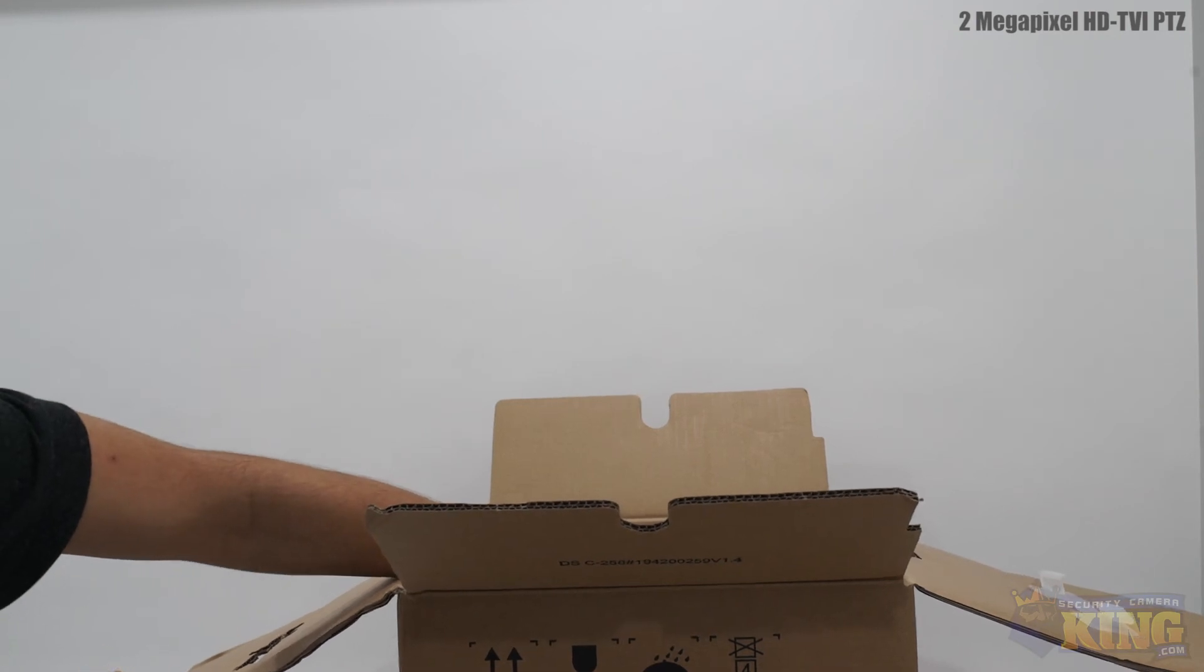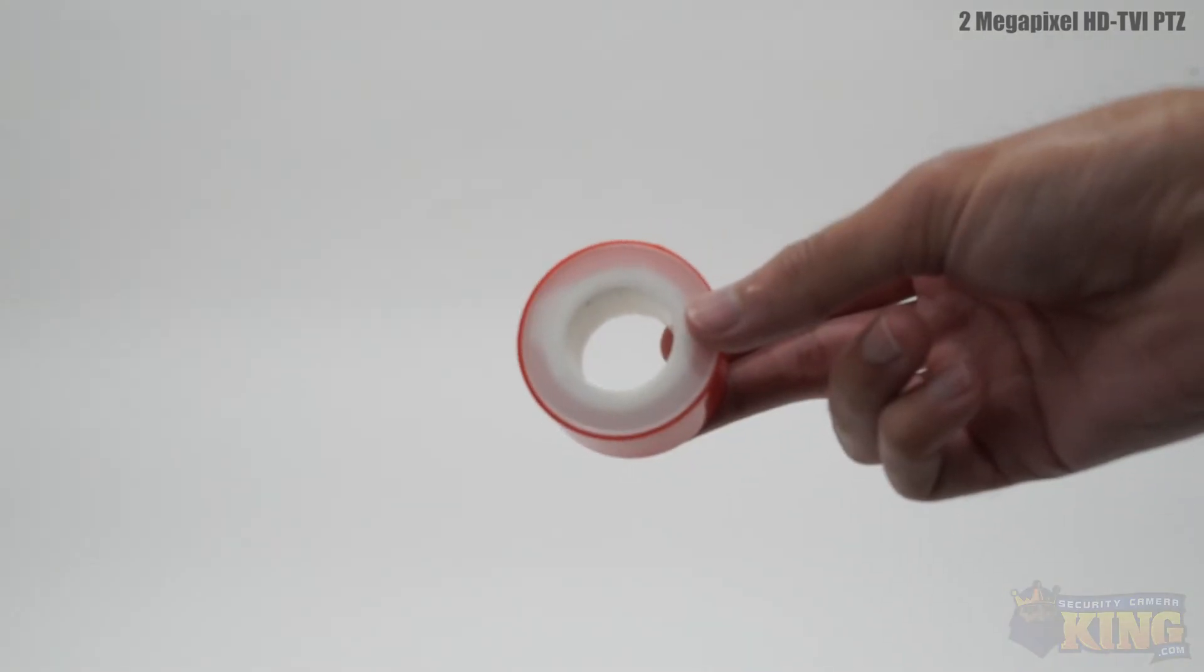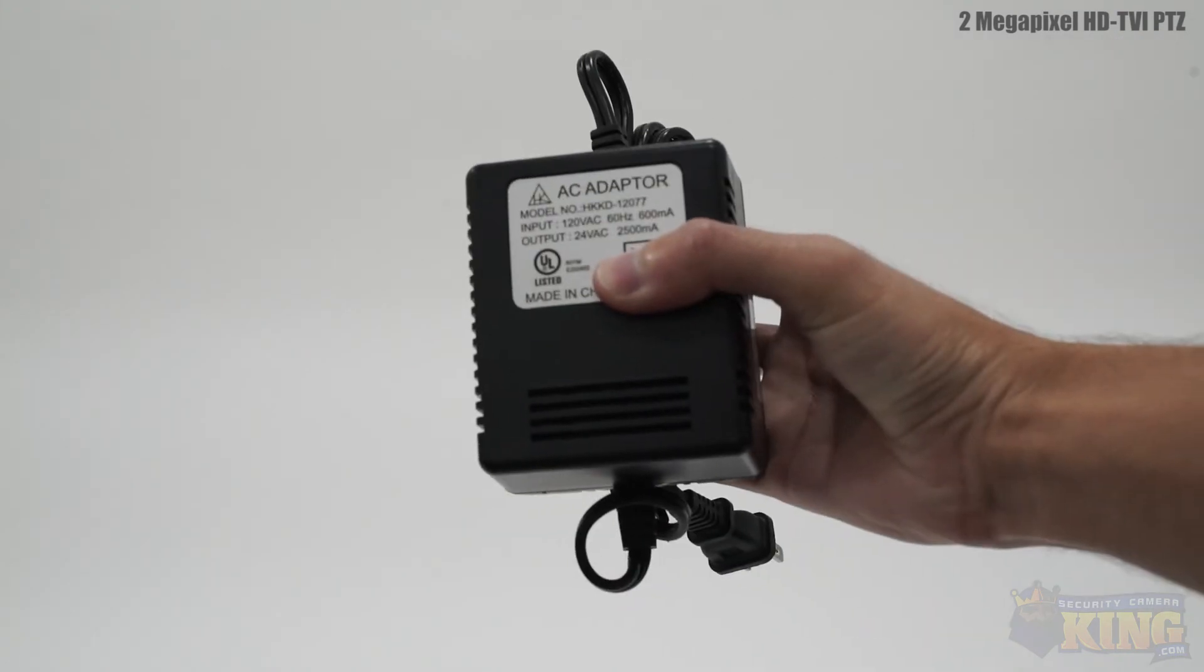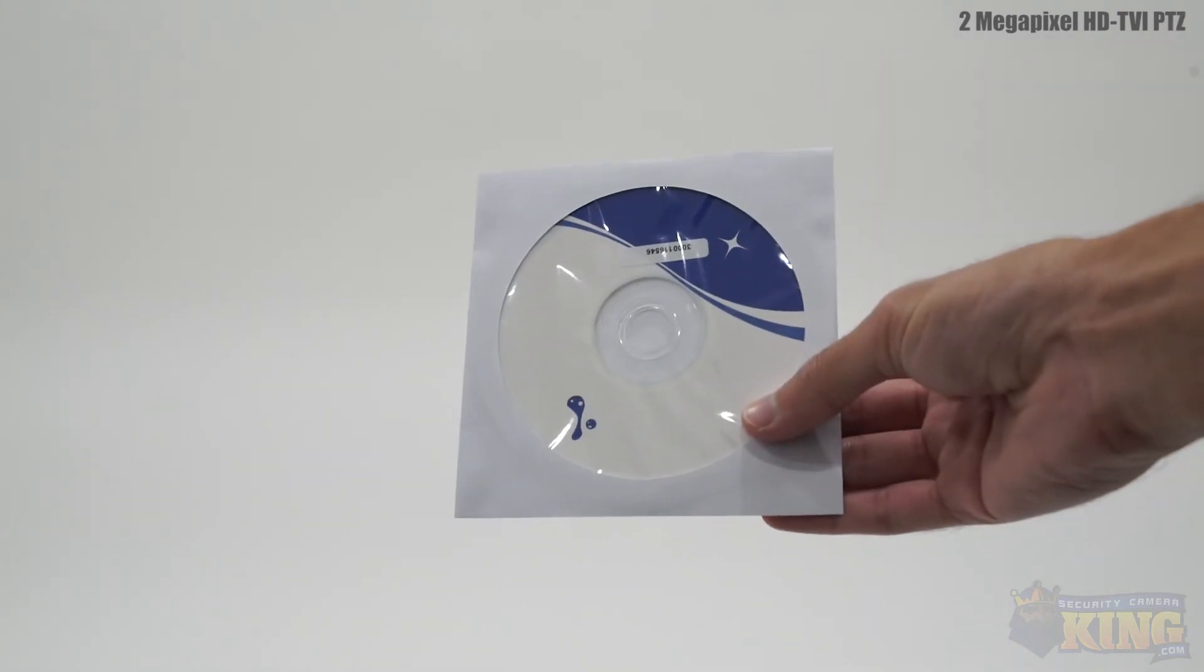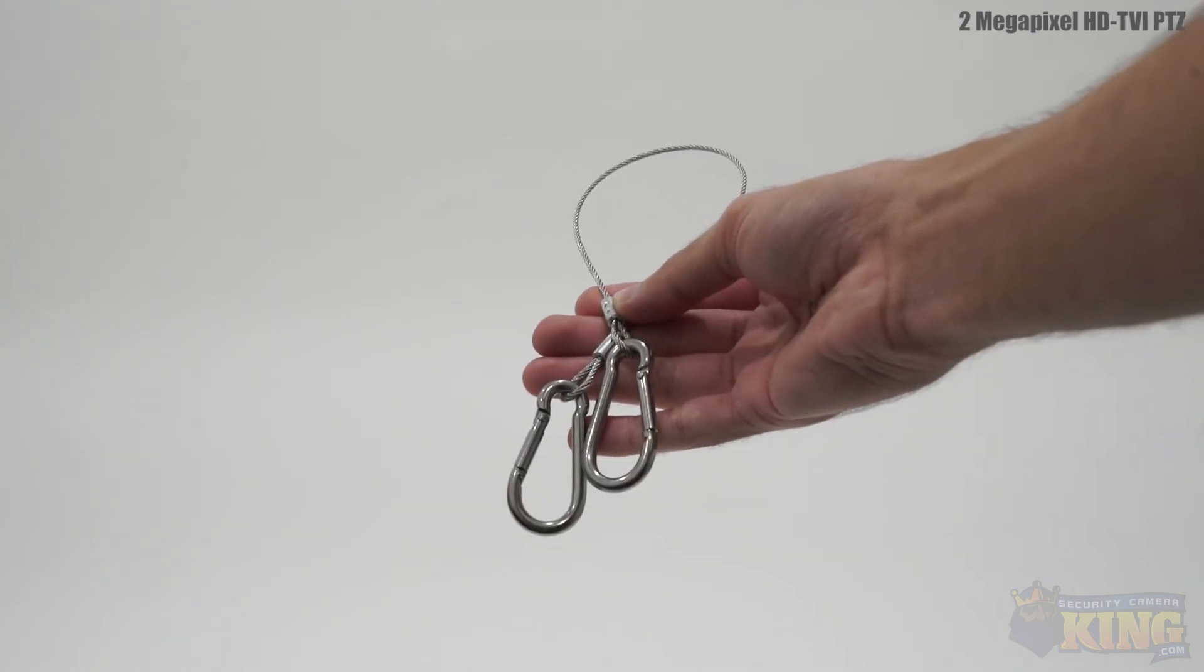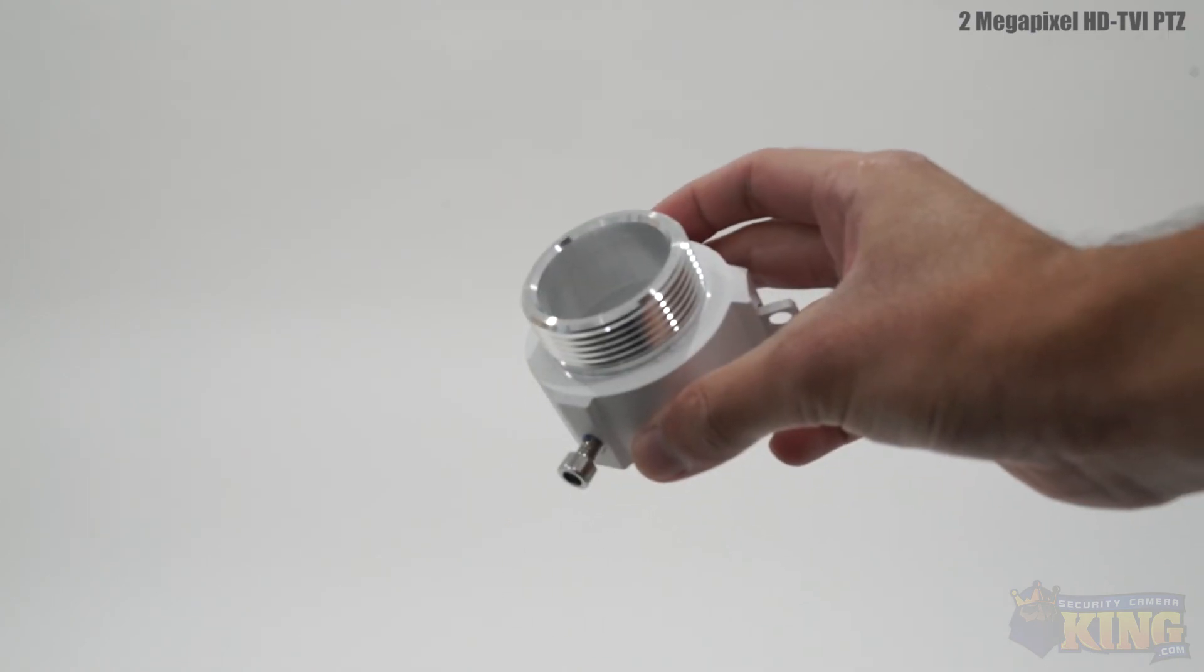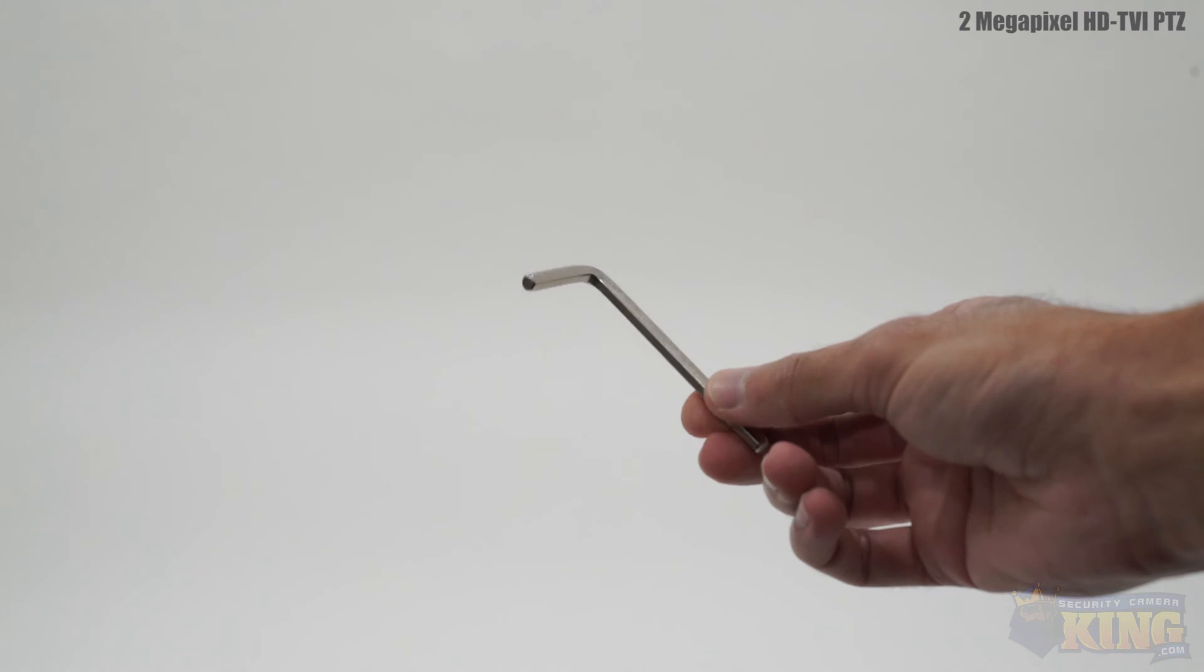Also included in the box is a manual, a roll of teflon tape, a 24 volt power supply, gloves, a software disc, a safety hook, an adapter block, and an allen wrench.